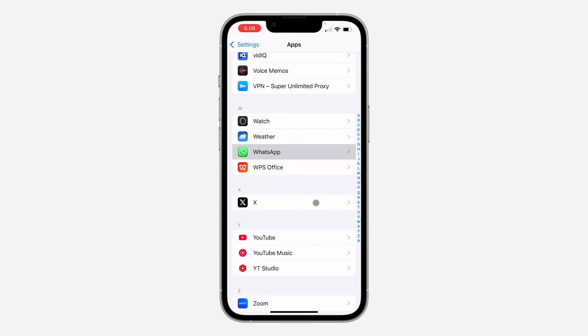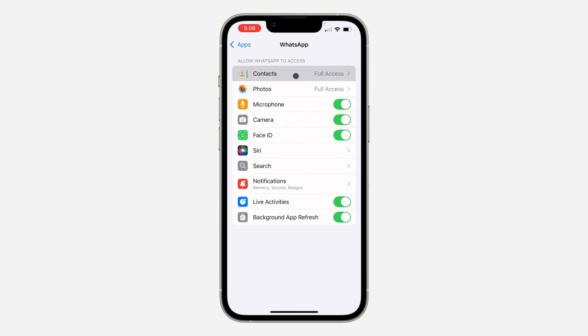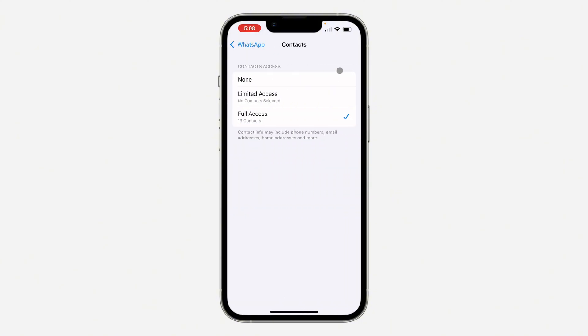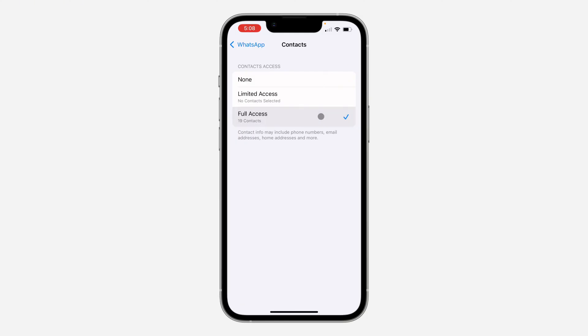Once you click on WhatsApp, select Contacts and change it to None. Note that all your statuses will be cleared, but after this they are going to start showing back. Once you select None, select Full Access again and check your WhatsApp application.